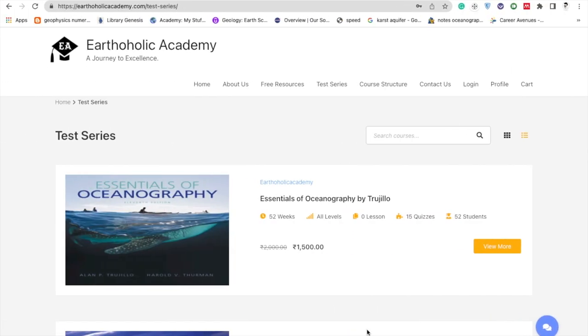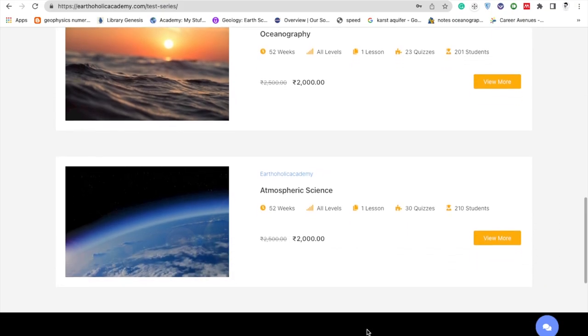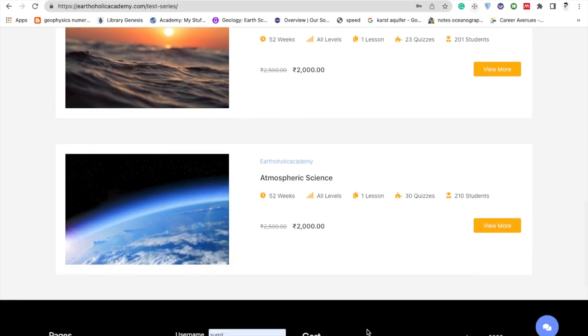By the way, we have a crazy offer right now going on our website — the lowest price ever. If you are really interested in CSI, kindly have a look at this.